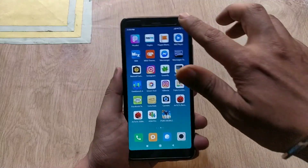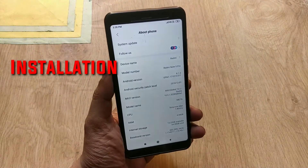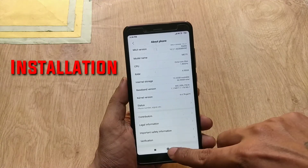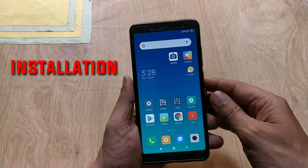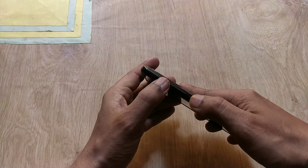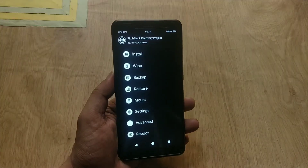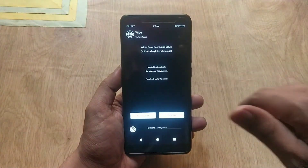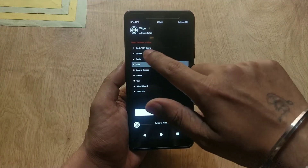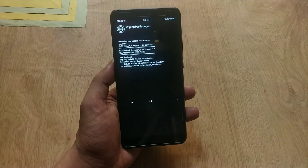Now for the installation part — I am on MIUI 10 with an unlocked bootloader and recovery installed. Download all the files from the video description and back up all of your data because this process will wipe everything. Switch off your device and hold Volume Up and Power simultaneously to enter recovery mode. In recovery, go to Wipe, then Advanced Wipe, then wipe System, Cache, Dalvik Cache, Vendor, and Data. Swipe to wipe — this will wipe all your data and system.